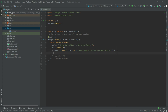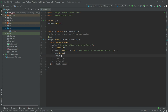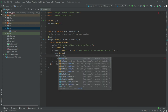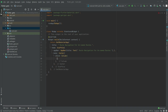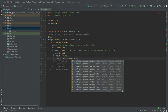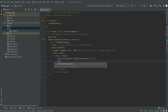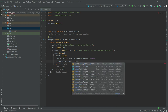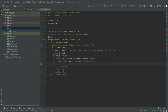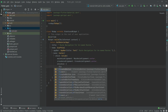After this there will be a body and in body we will have a Center widget. In the Center widget we will have a child, and in child we will have a Column widget. In Column widget we will set the main axis alignment and cross axis alignment, both set to center.